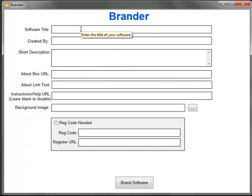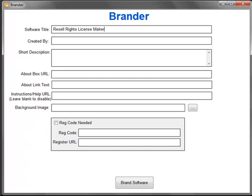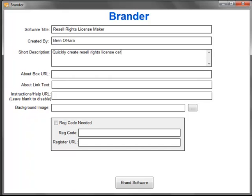For this purpose, let's call this one Resale Rights License Maker, created by Brenna O'Hara. Short description...